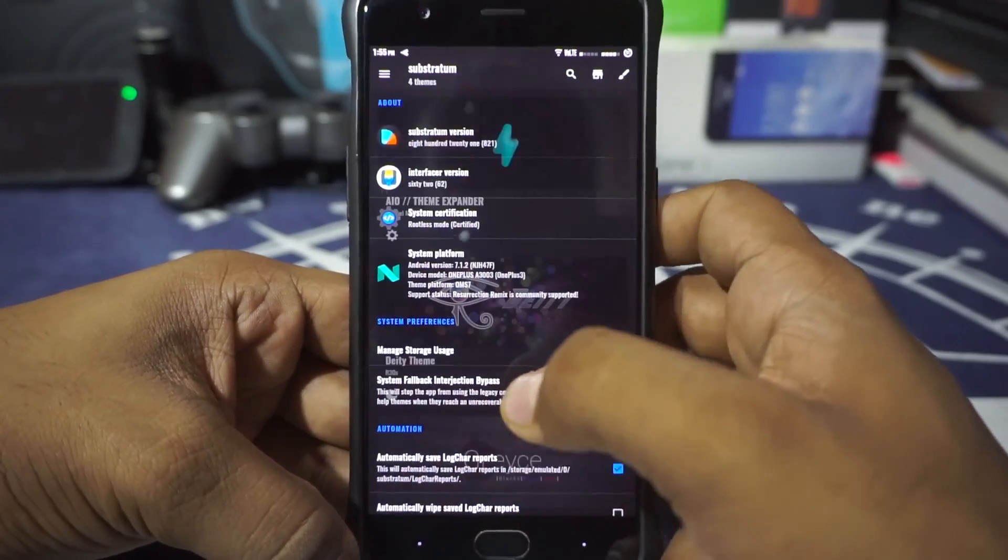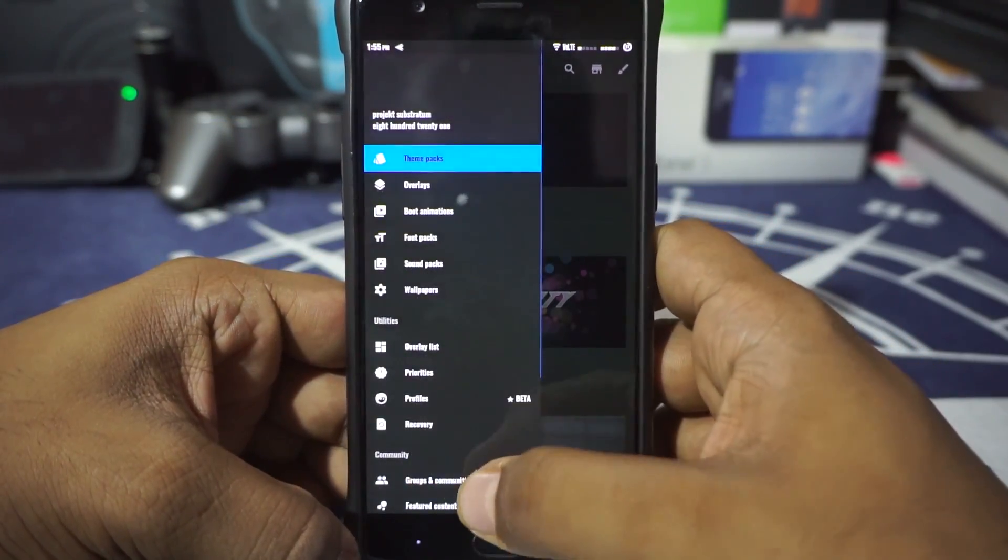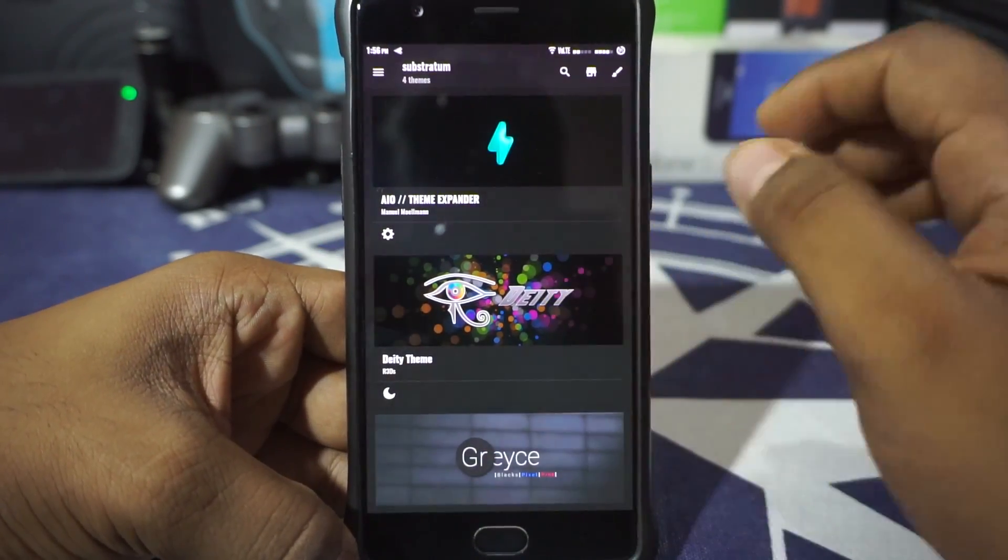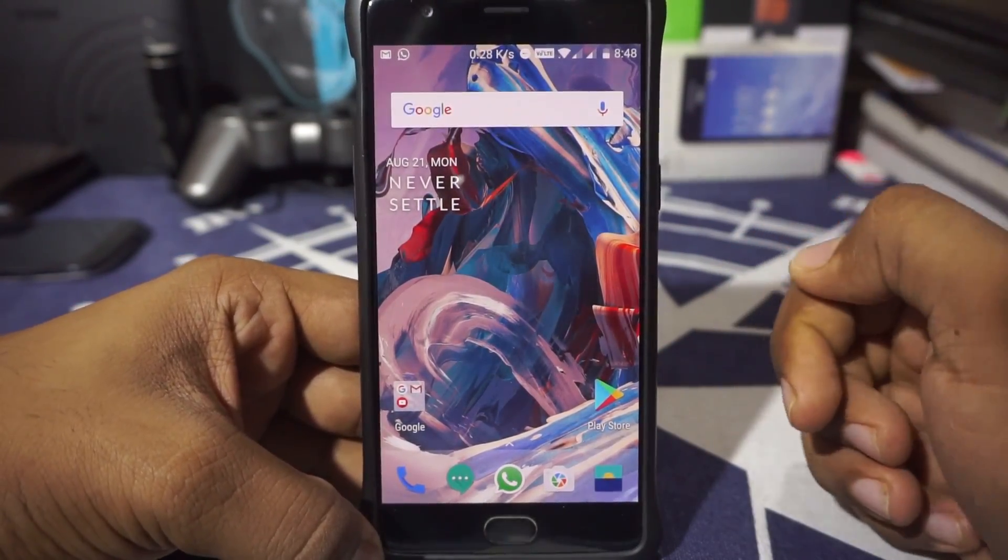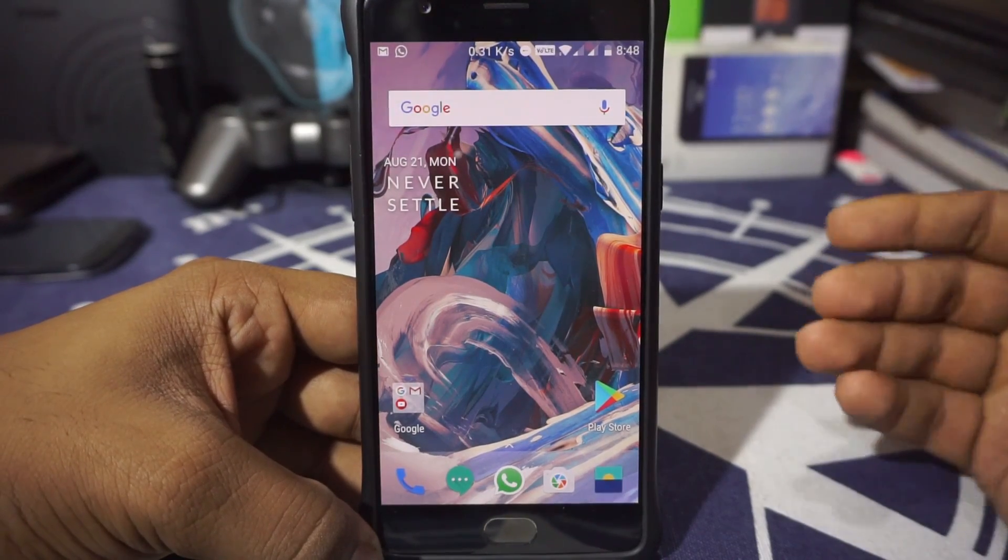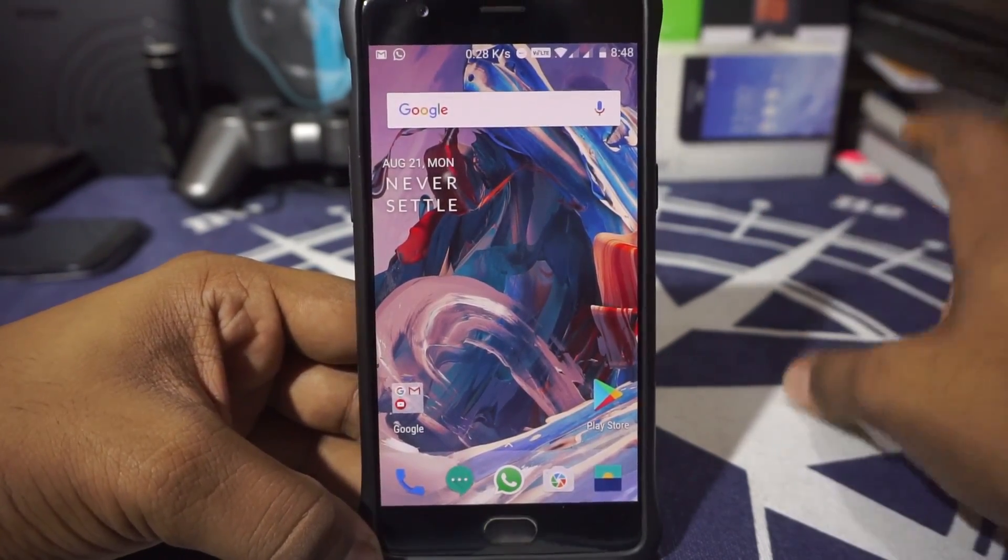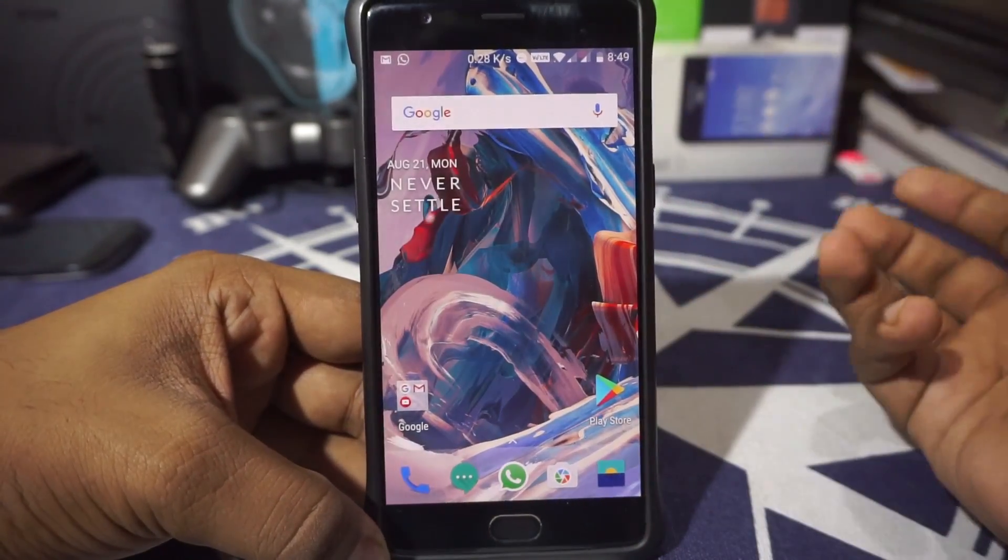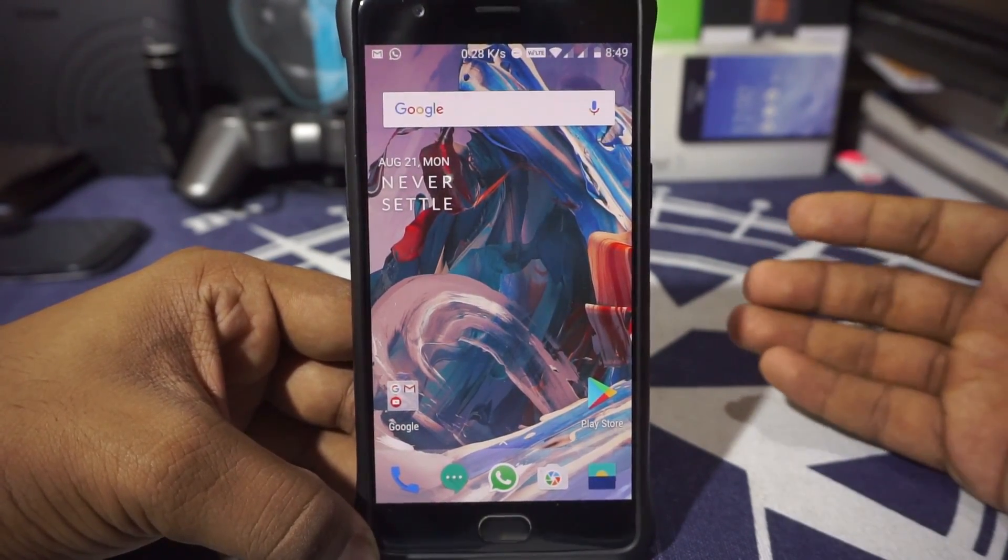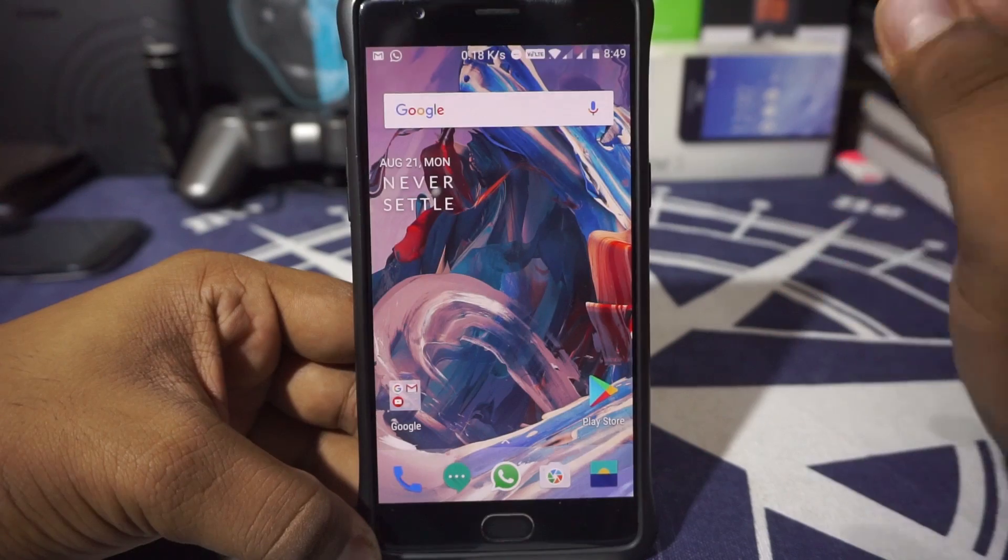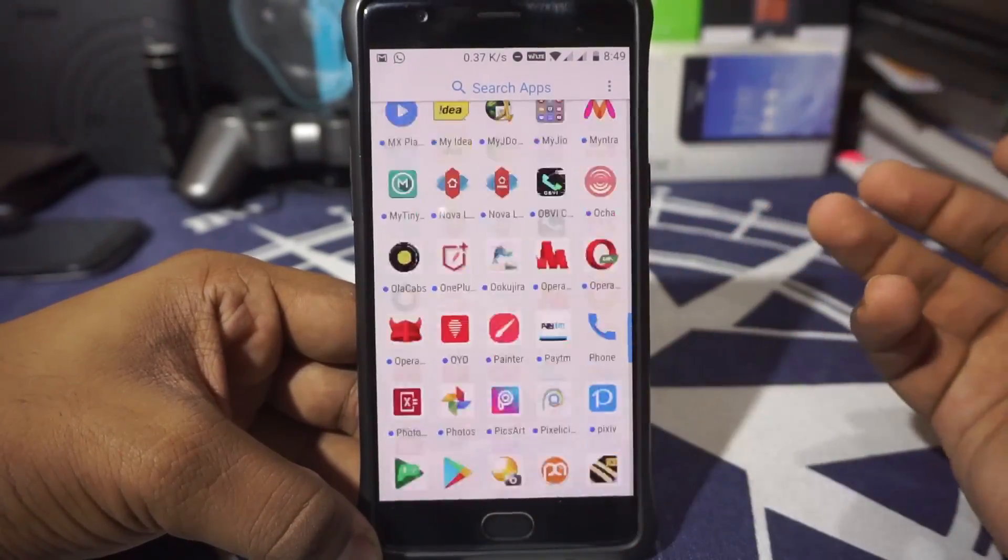So that's it. That's how you apply a Substratum theme. Again, this is applying the Substratum theme on a ROM which supports full OMS. Now we have a ROM here without full OMS support. First thing: in a ROM without OMS support, don't hold your breath that every Substratum theme will work on yours because there is no guarantee like that. It is using the legacy overlay manager or layers, and that's how it gets it done. It's not really supported, so don't think that it will work. But still, if you want to try it out, here is the way to do it.